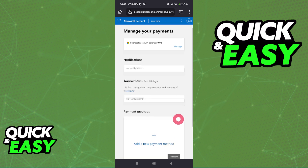In here, by scrolling down, you will be able to add the Cash App card as a payment method. Keep in mind that you need to have a verified and activated Cash App card in order to be able to pay with Cash App on Xbox.